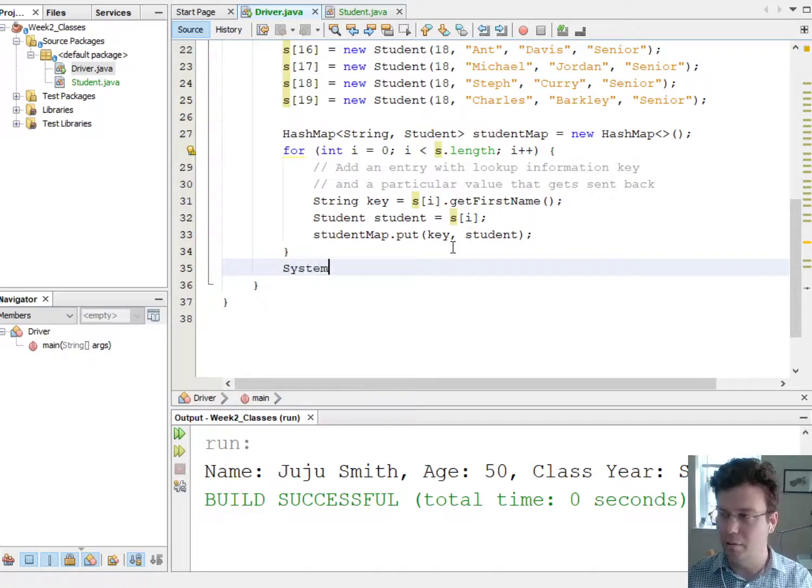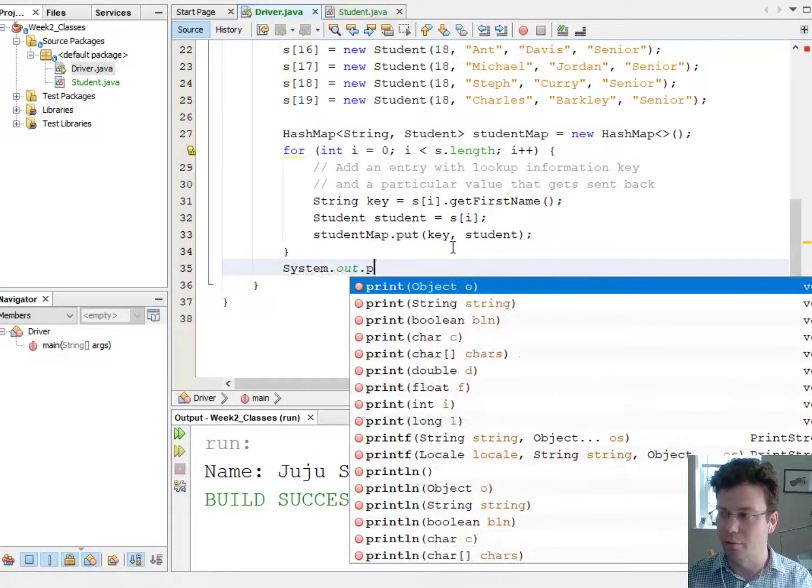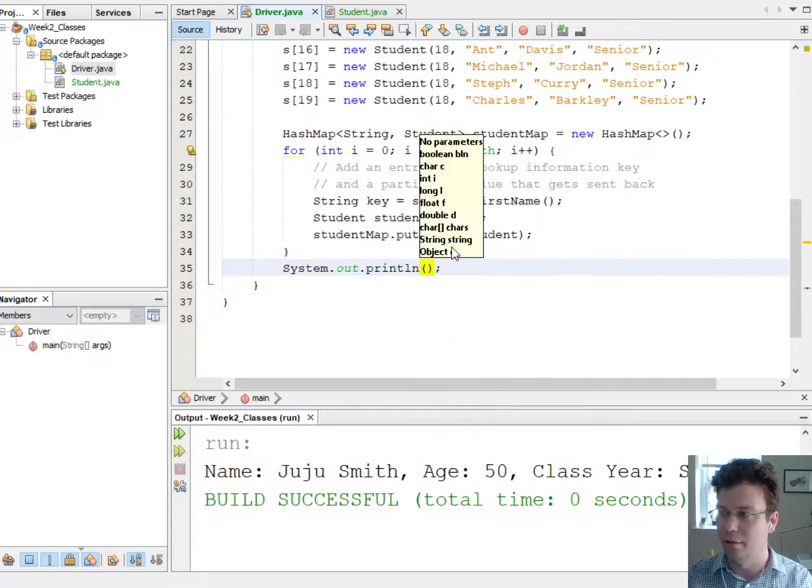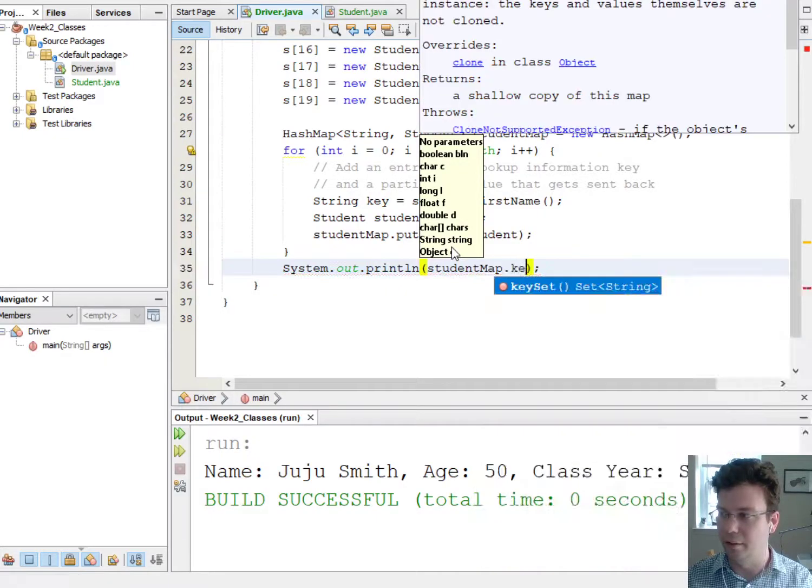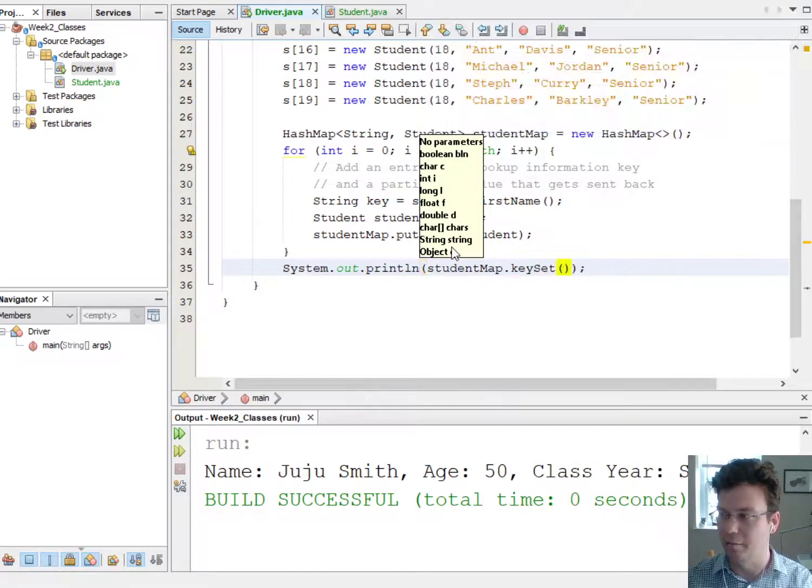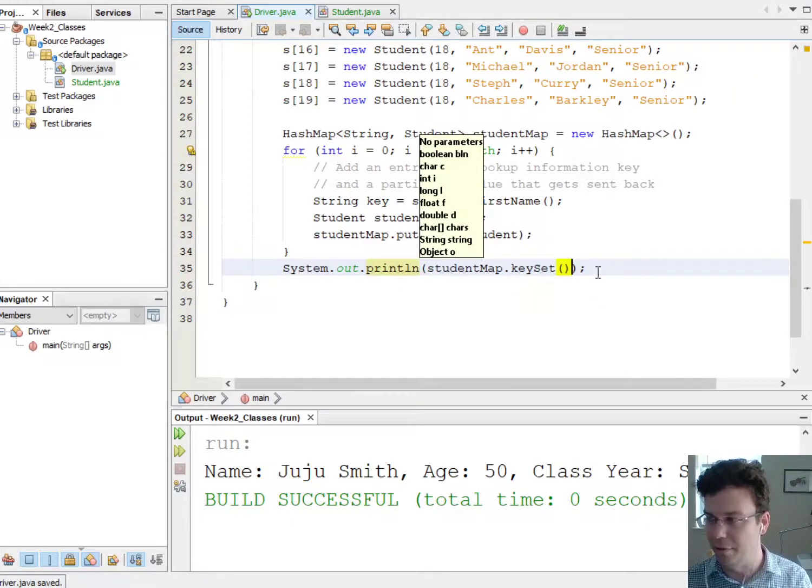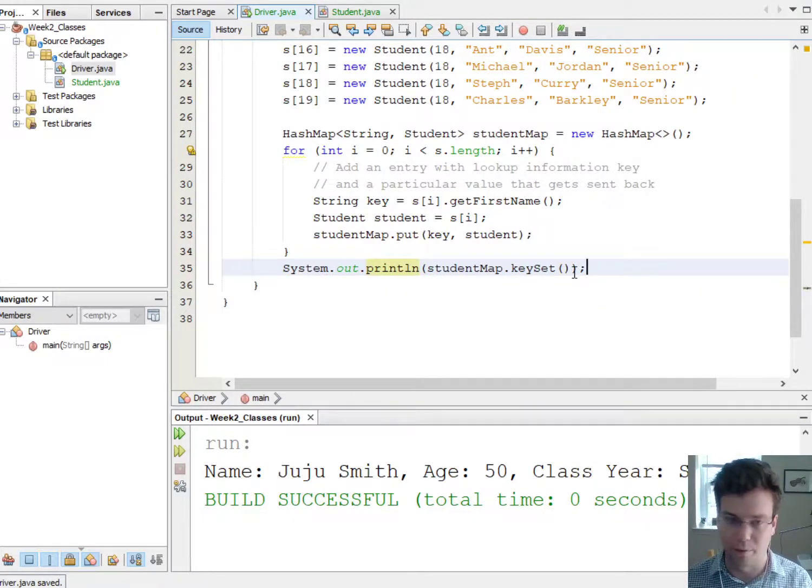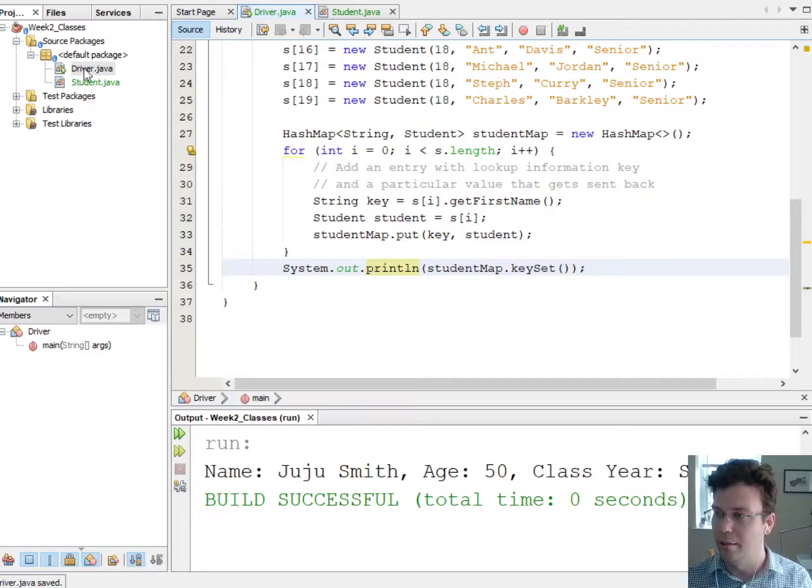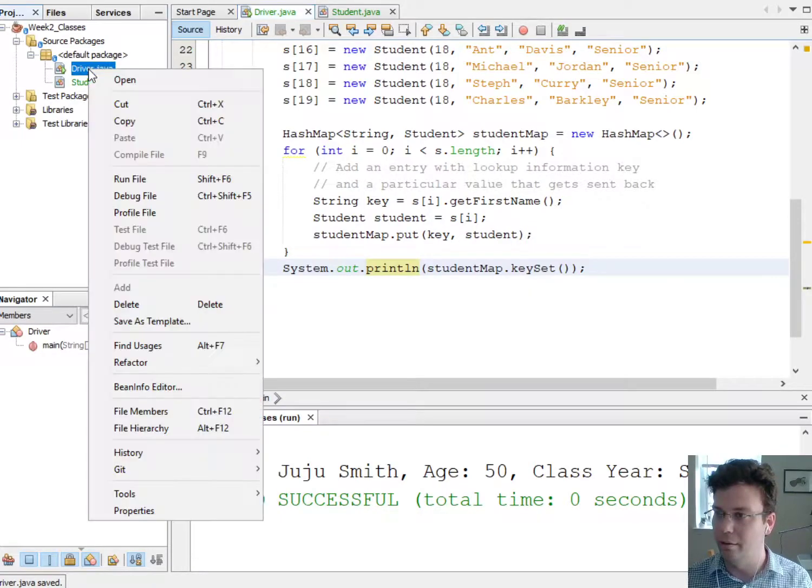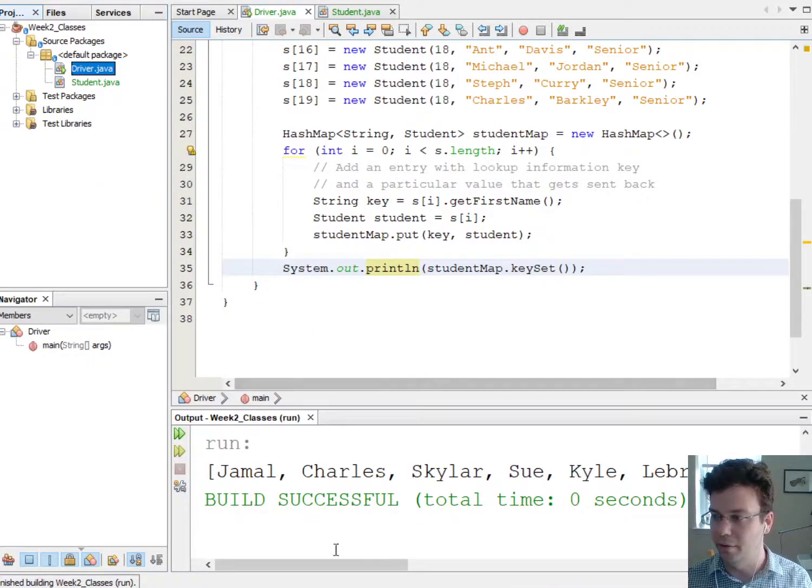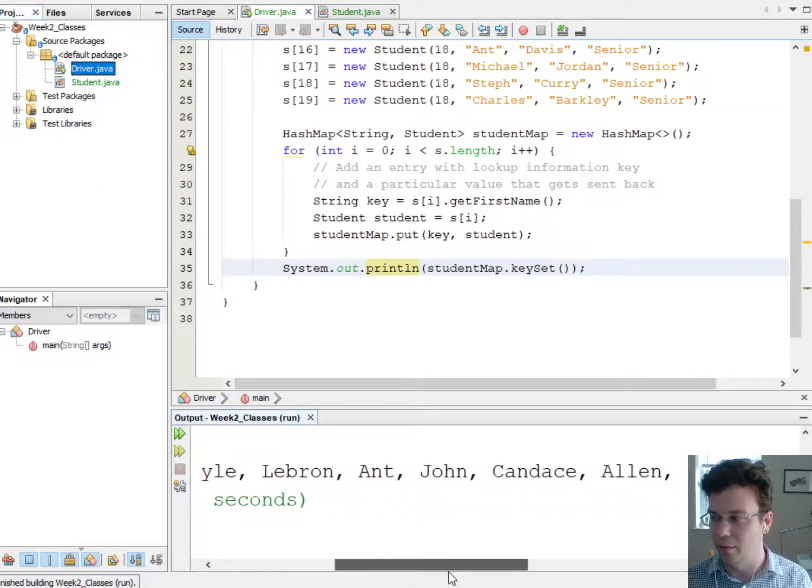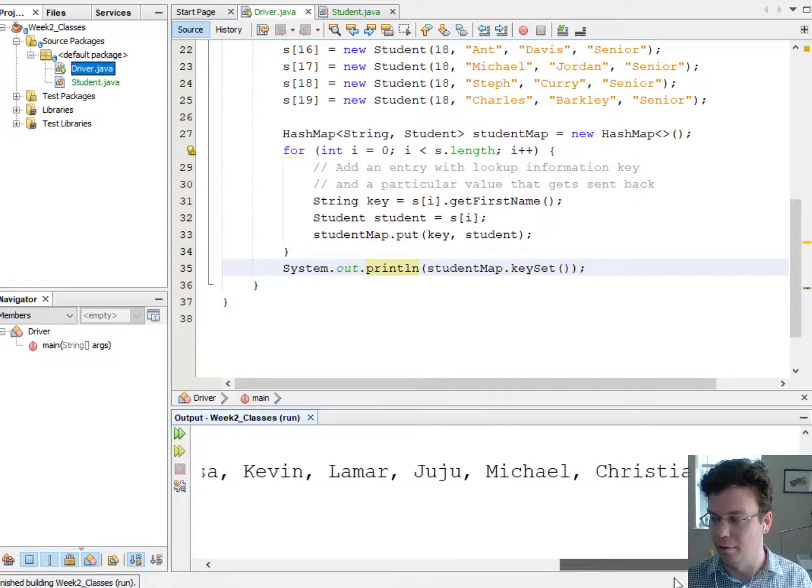So if I say system.out.println studentMap.keySet, so this is a method that's part of the hash map class, this will print out an object called a set which has all the names. So there they are.